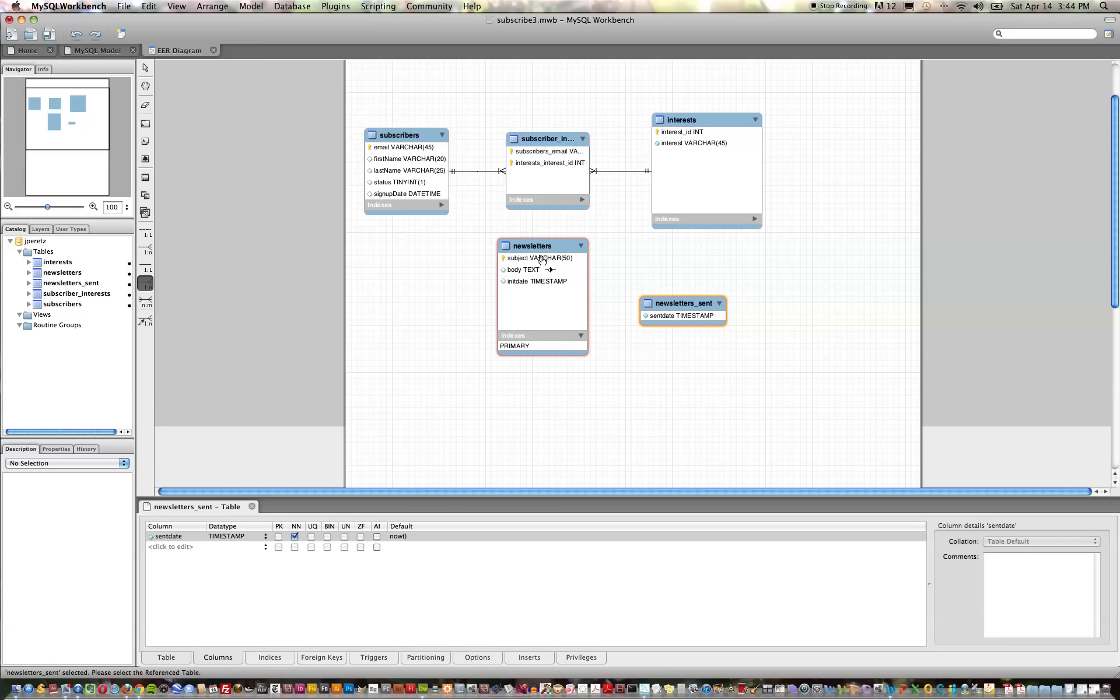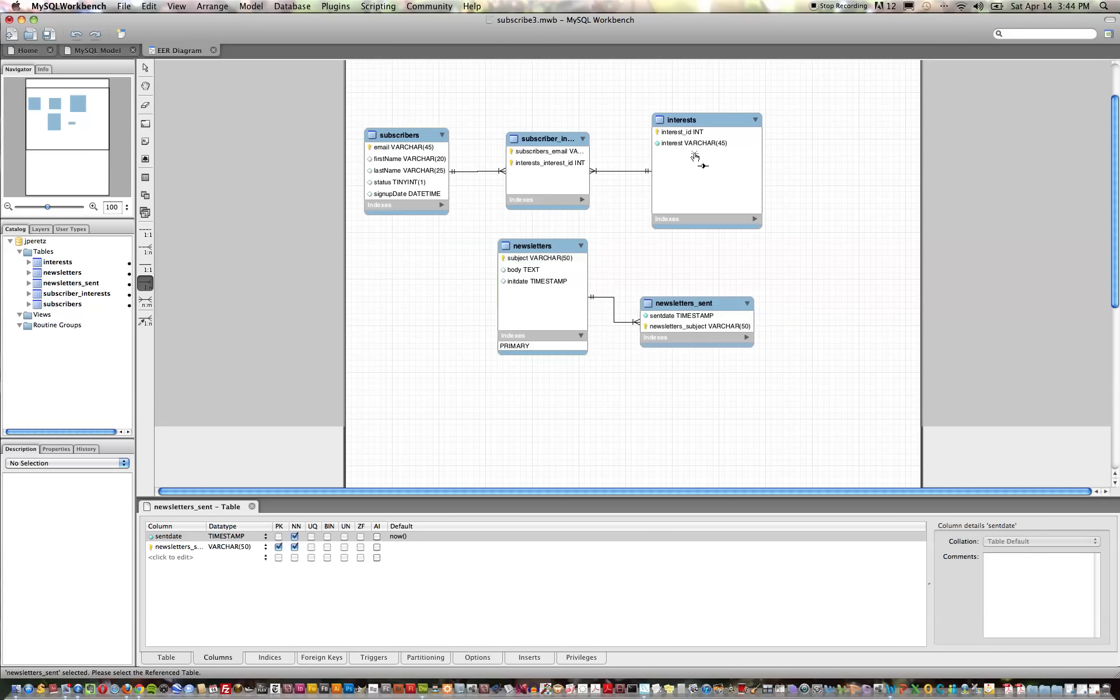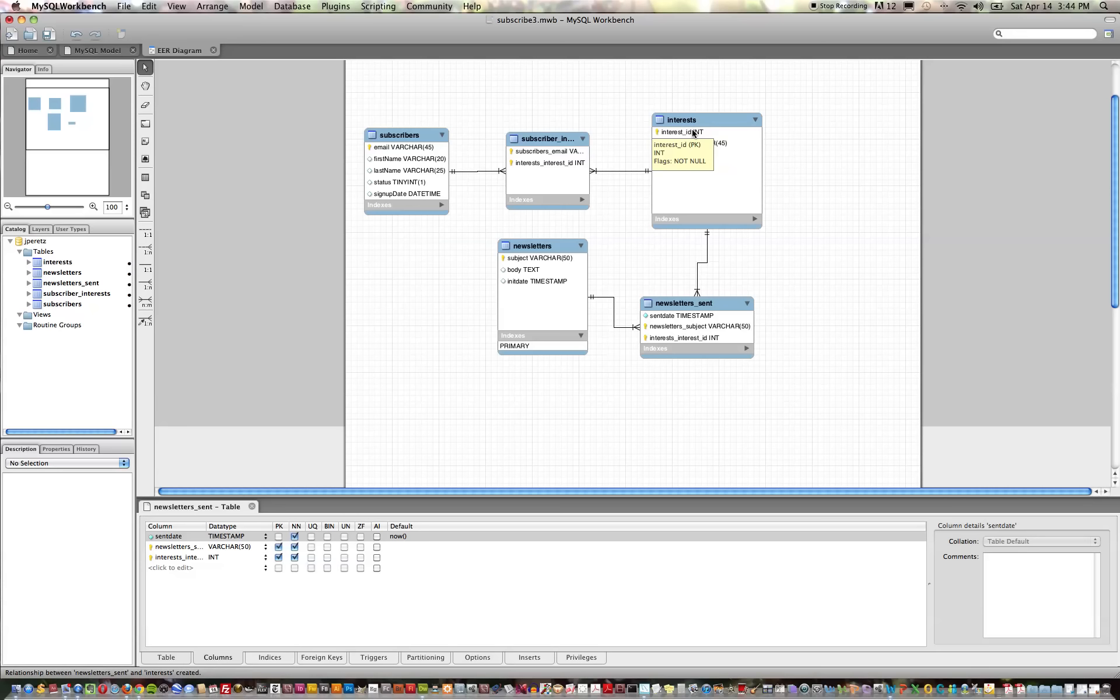We're next going to choose the tool again and click on that table again and then on the interest_id primary key of the interest table. So we have those two one-to-many relationships.